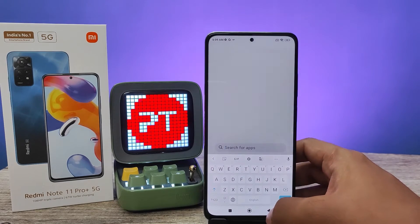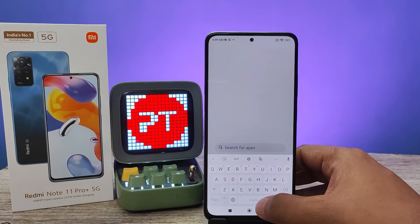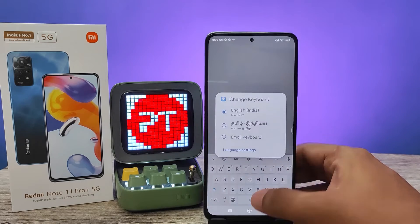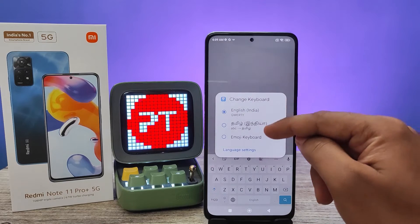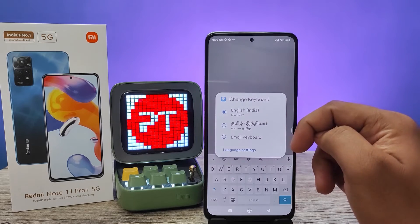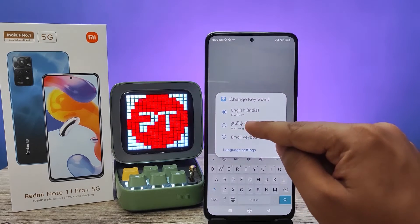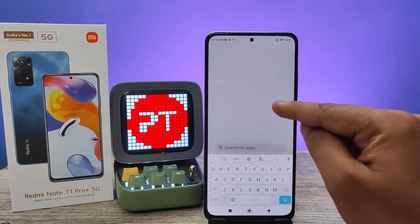In the keyboard option, you need to click the space bar for a few seconds — it will show the menu of the languages list. In the list you can choose any language. I will choose Tamil from here.